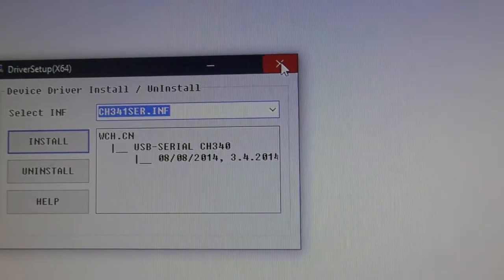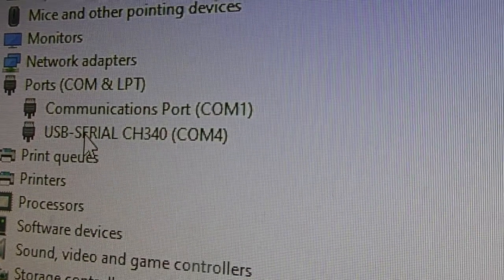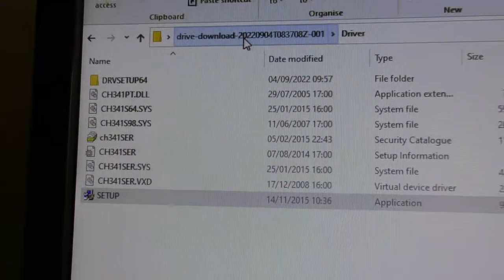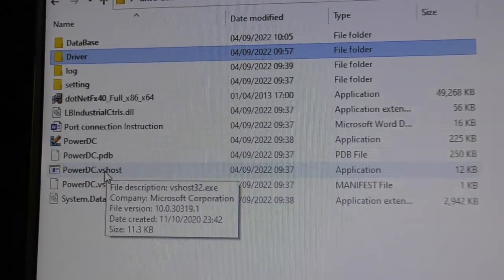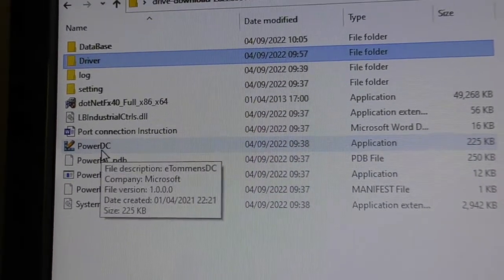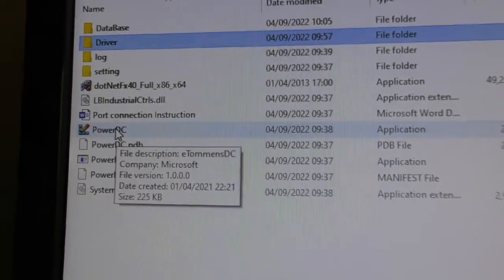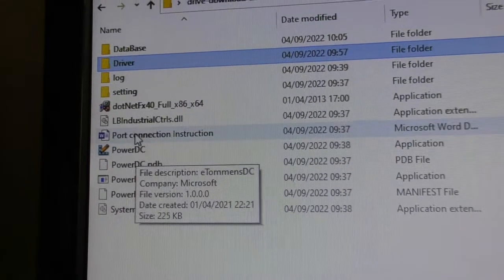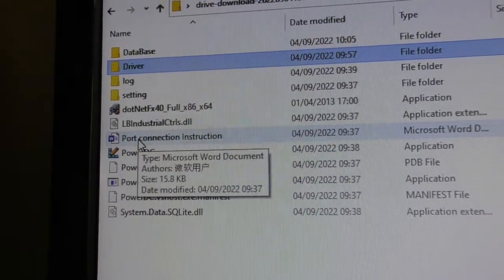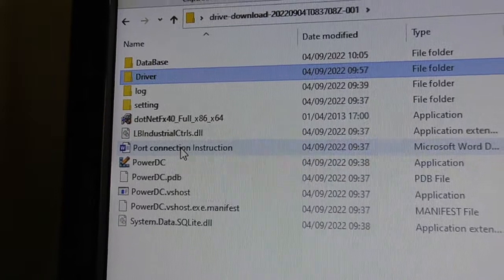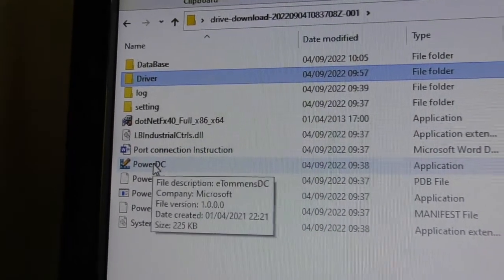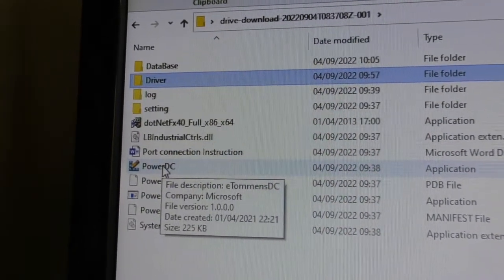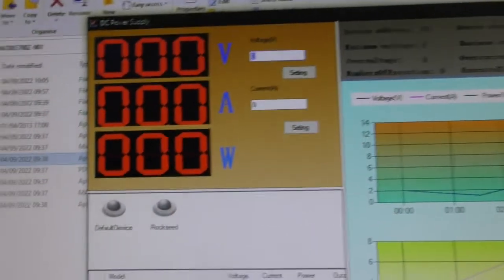Once that's done and you've made a note of what COM port your device is on, you can go back to the software and you're going to need to run the Power DC program. Notice there are this time some instructions included, though they're not very clear to be fair. Just double click on the Power DC and that is going to open up.